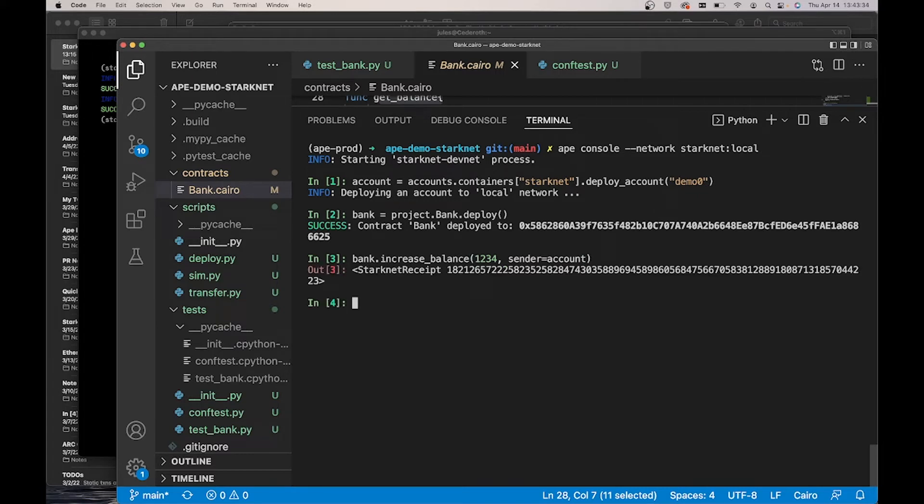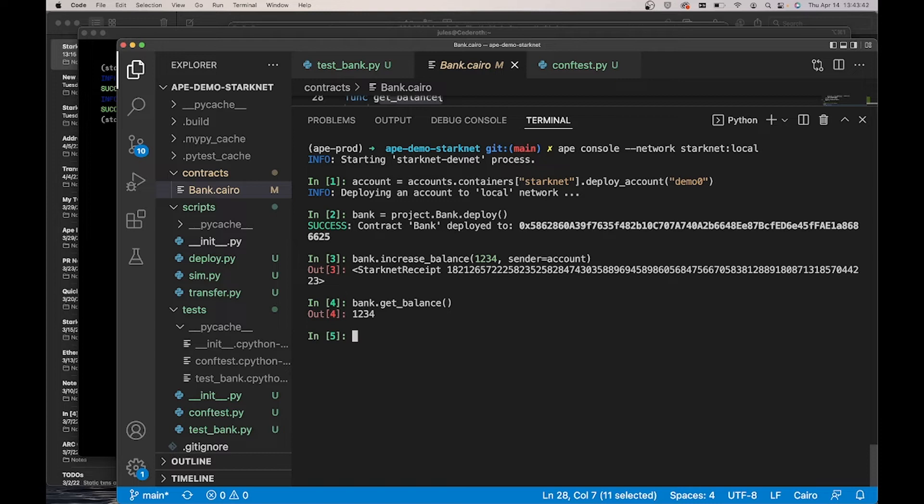Looks like that worked. So let's make sure by doing bank dot get balance, and it equals the amount that I increased it by.